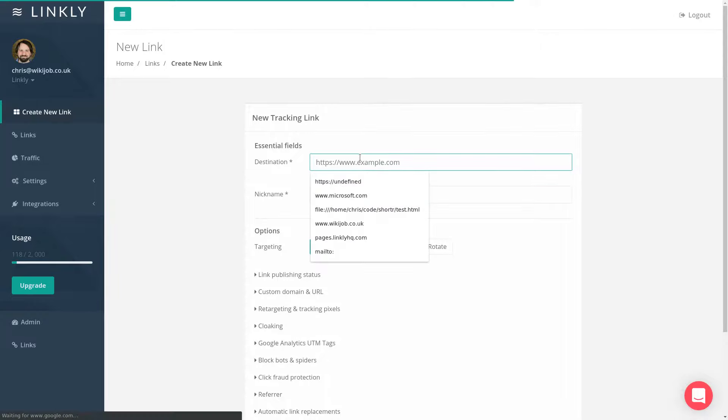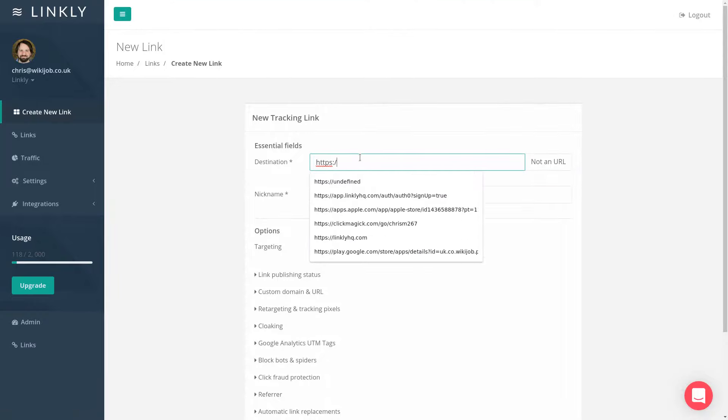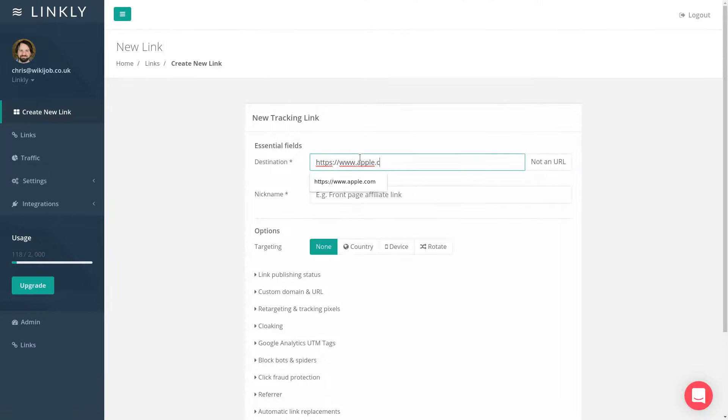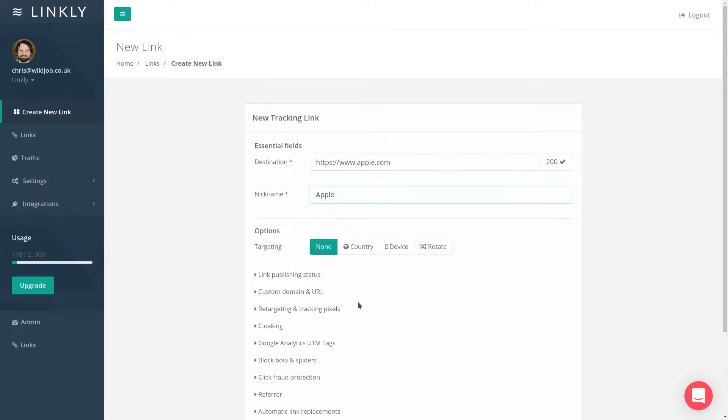In the destination field, type in the address of where you want your link to go. This is usually a web address, but you can also use email addresses and other types of destination.